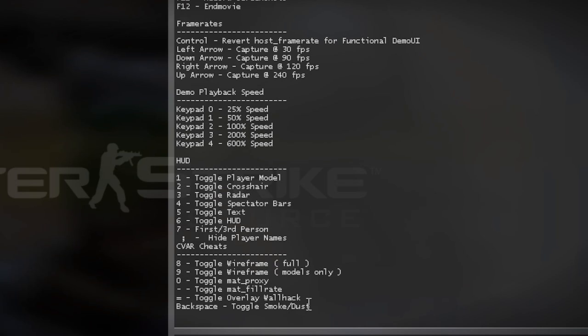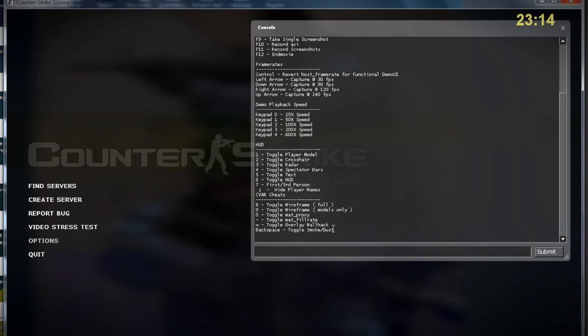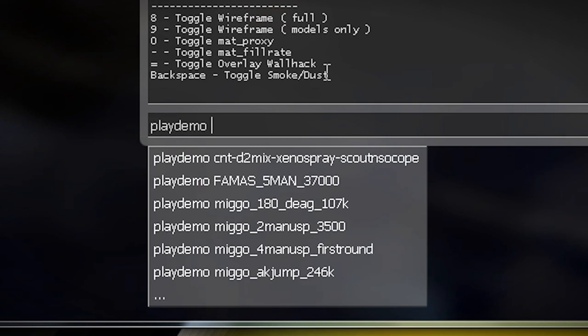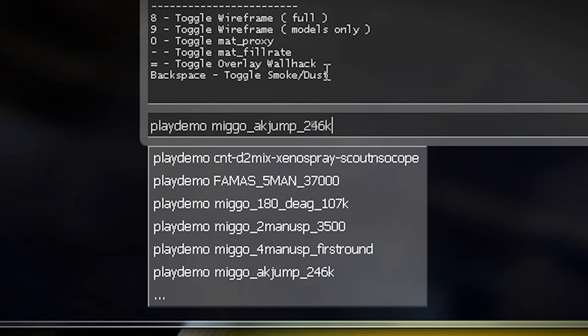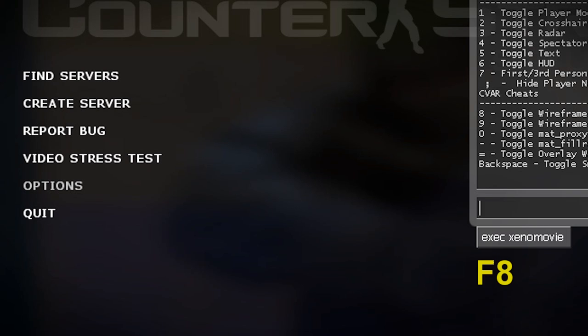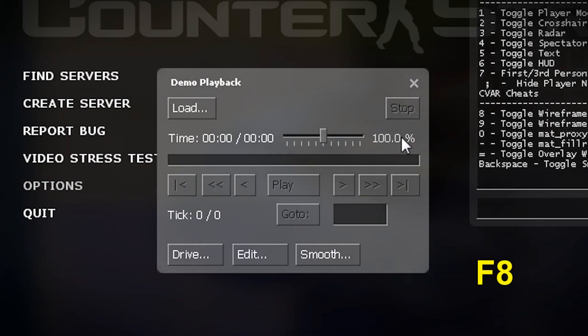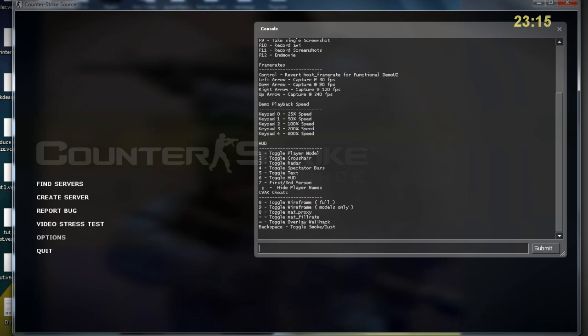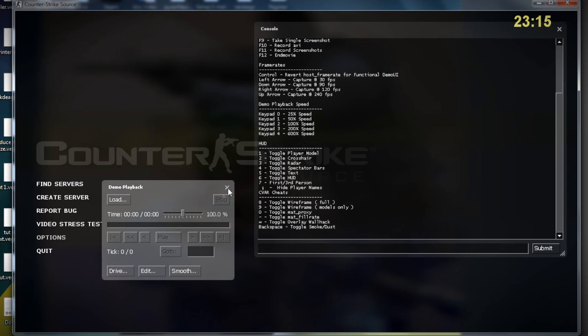Now it comes with the menu so secondly you'd like to open up the demo that you have. There's two ways you can do this: either you can type playdemo and then from the list choose what demo you want, or you can click f8, or you can just hold shift and click f2 and you got it. Then you'd go to load and then you would choose what demo you want.